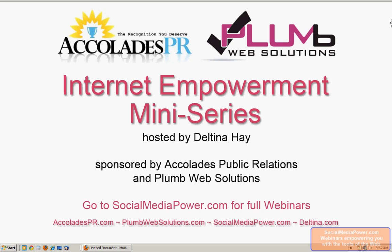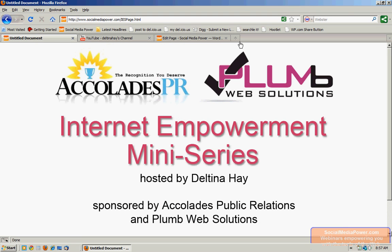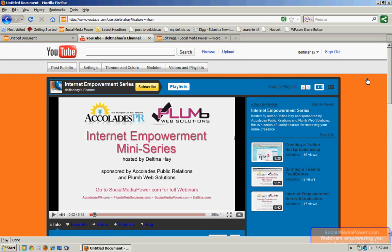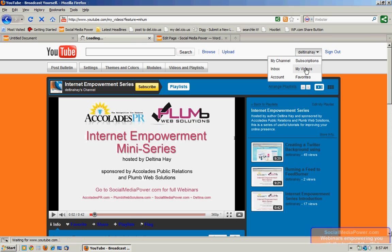Today we will learn how to create a video gallery for your website using YouTube. First, make certain you're logged into YouTube. And once you are, you want to go to this general pull-down menu up here and click on My Videos.